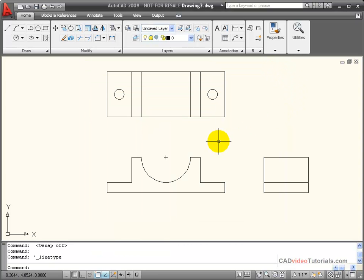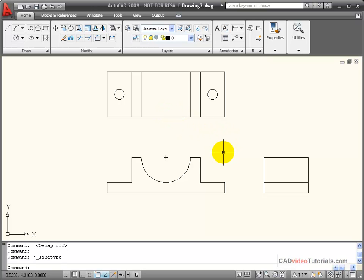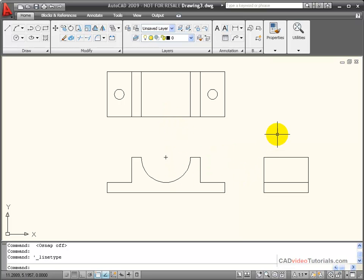Now in assigning line types, generally I do this by layers. Here's a drawing that shows an orthographic view of a mechanical part. I have a front view, a top view, and a right side view in standard orthographic fashion.